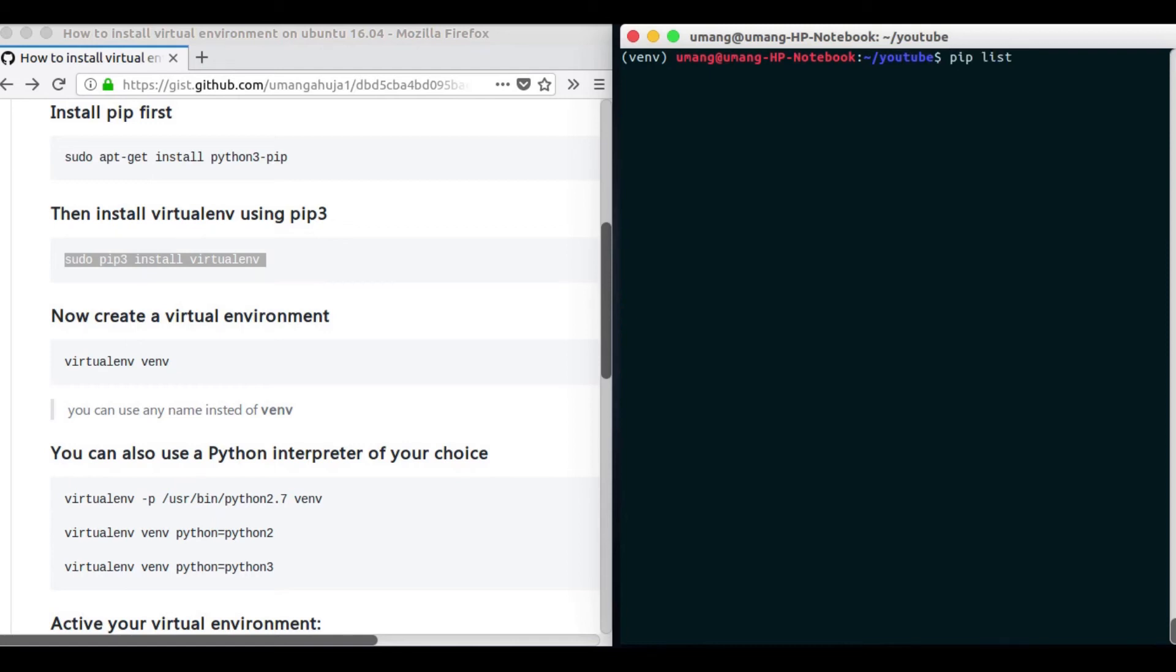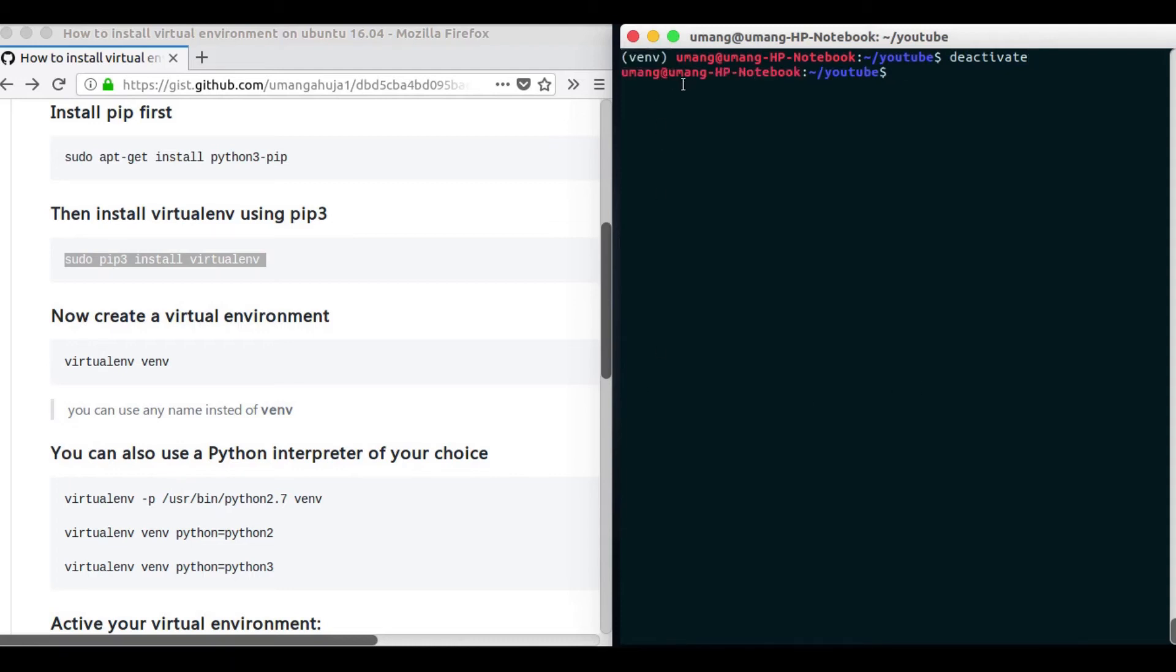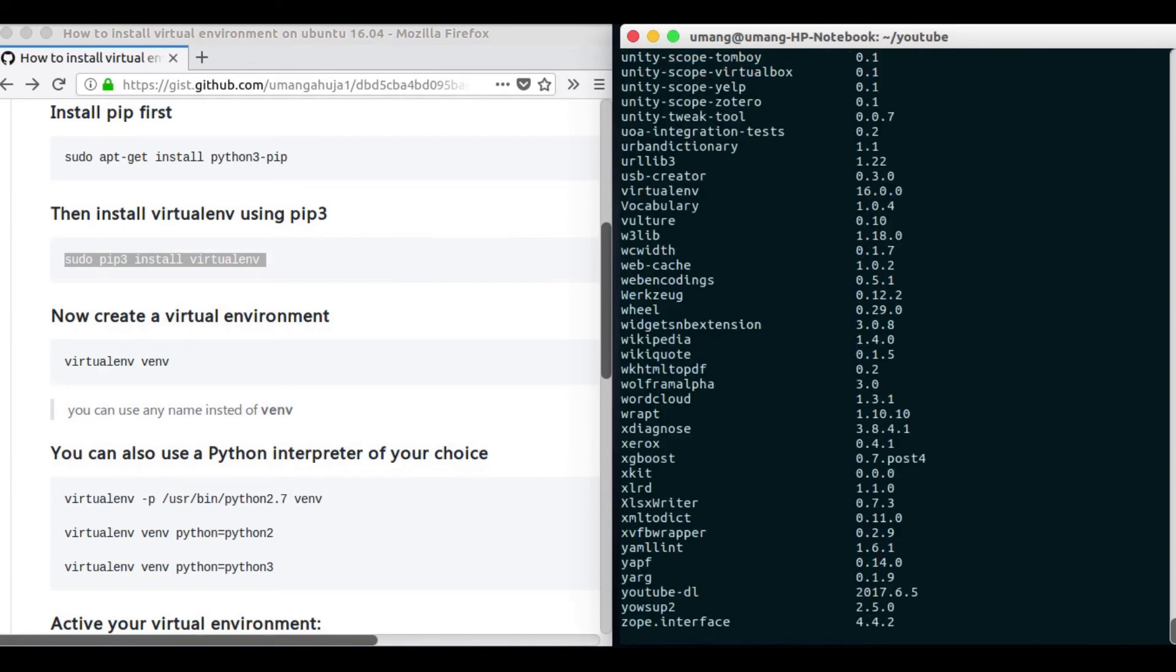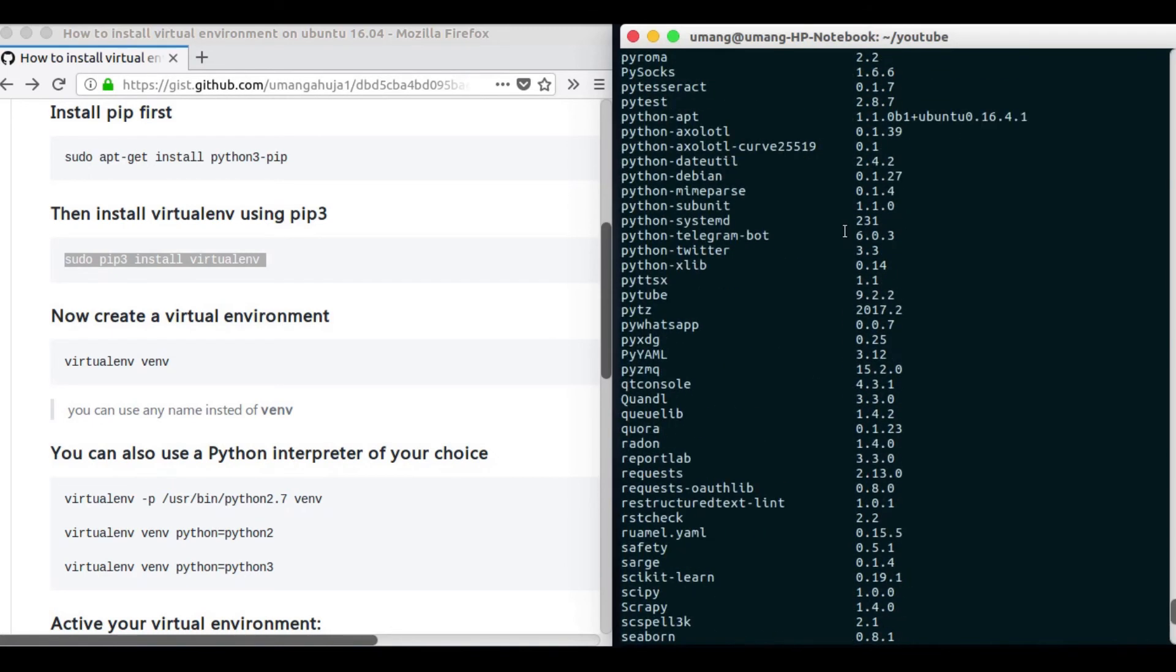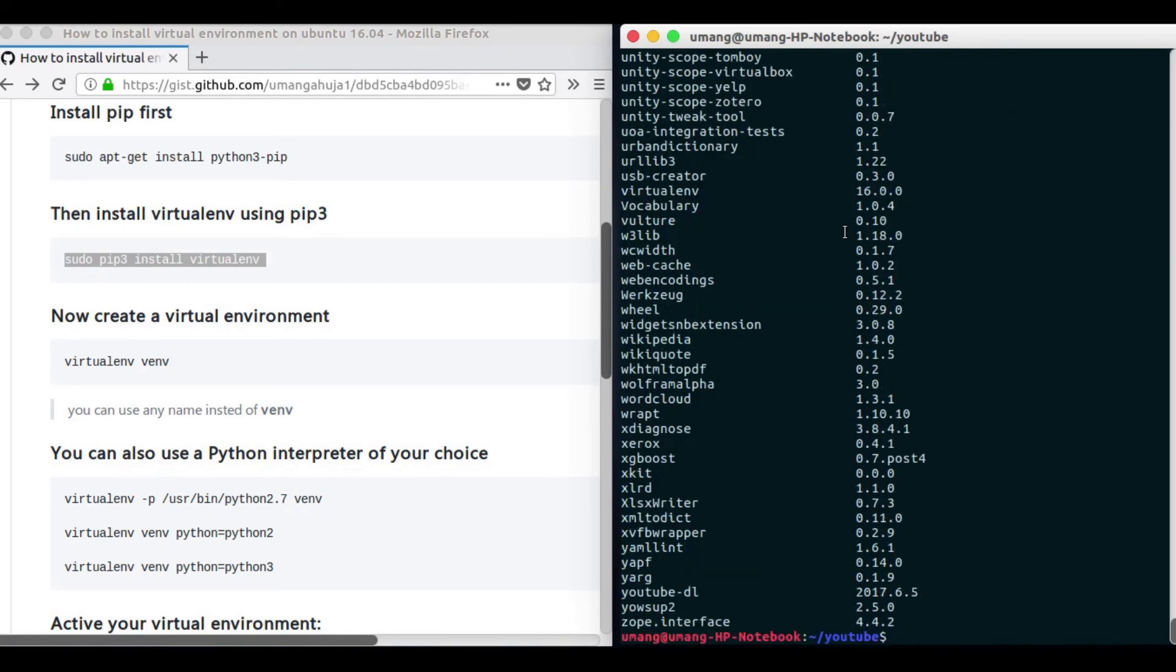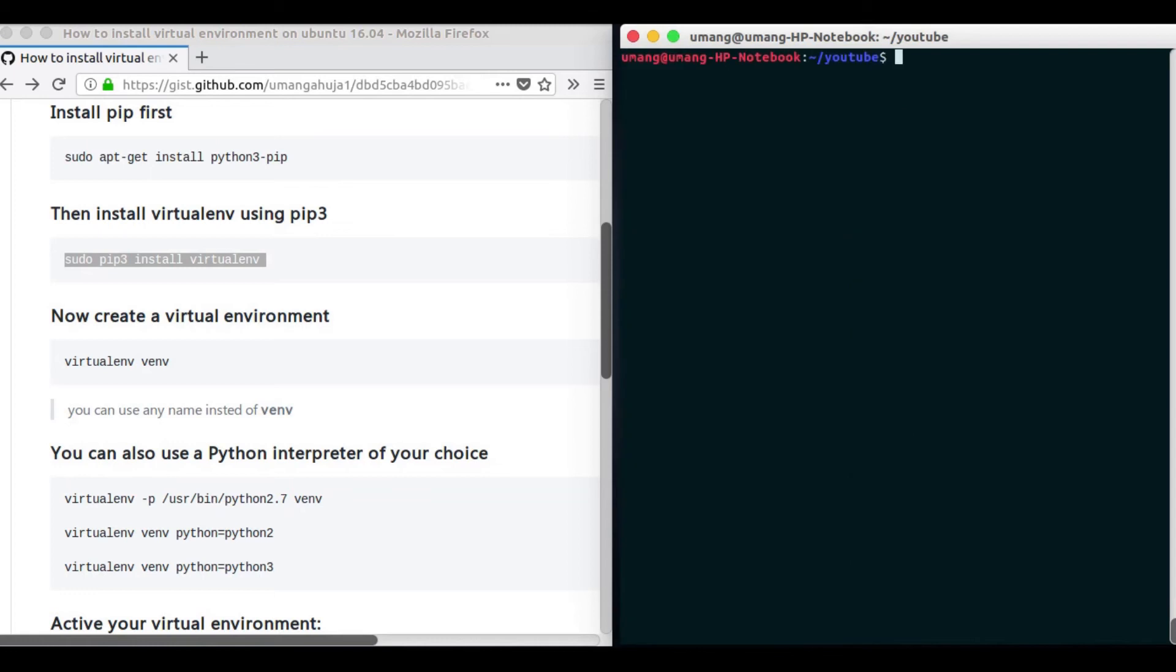Now to deactivate we can just write deactivate and you will see that this thing disappears. And now if we do pip list or we have to pip3 list actually for Python 3, you can see we have all of this right here.